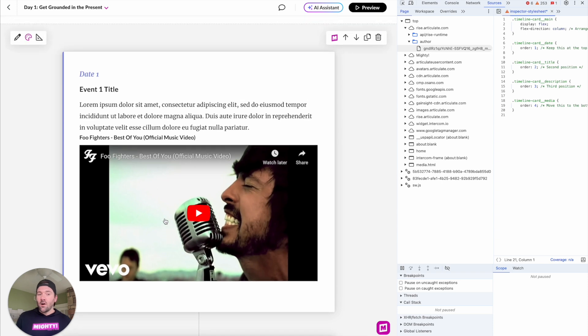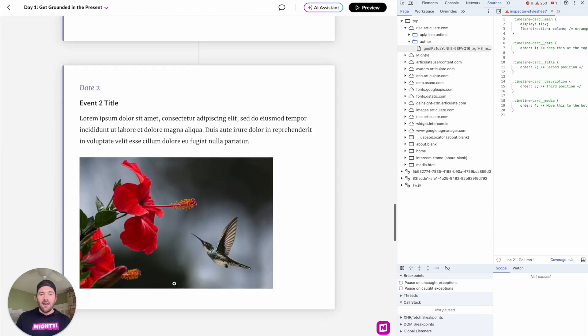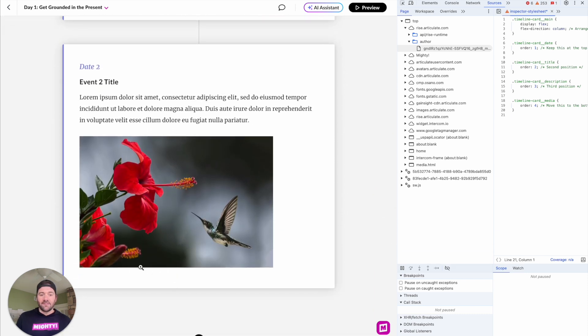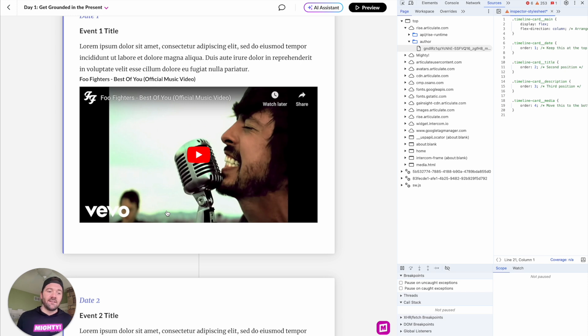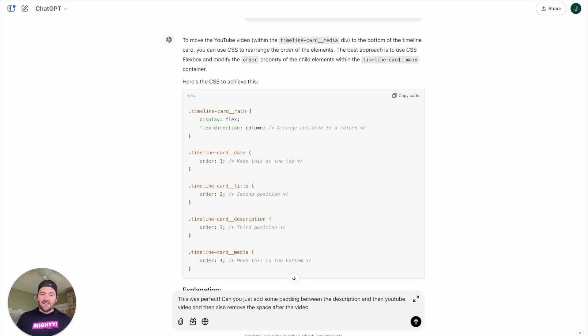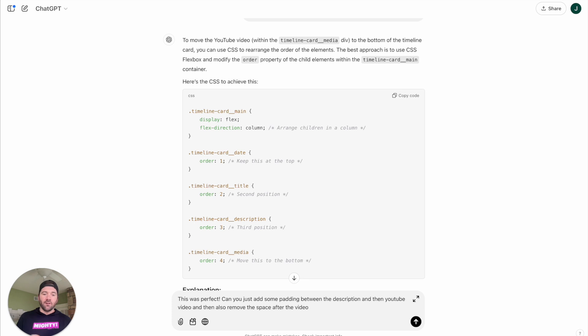Now, one thing that I'll say is that this description is a little bit tight to the embedded YouTube video. And you may or may not notice, but the space at the bottom of this image got moved. So now there's a little bit of a gap here. So let's actually go back to ChatGPT and give it that feedback and see what it updates. We're just going to say, yep, this was perfect. Can you add some padding between the description and the YouTube video, but then also remove the space after that video.